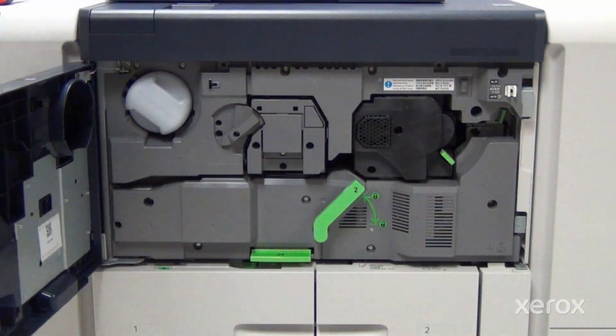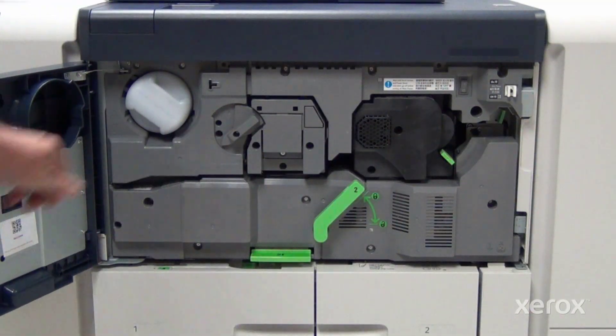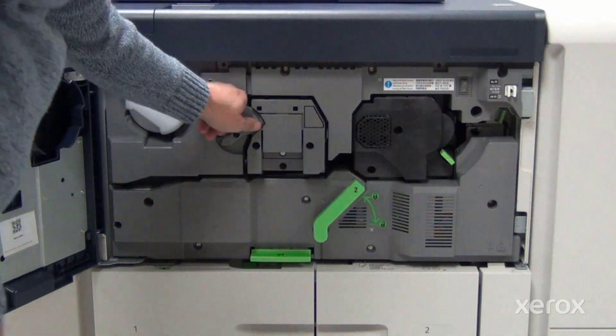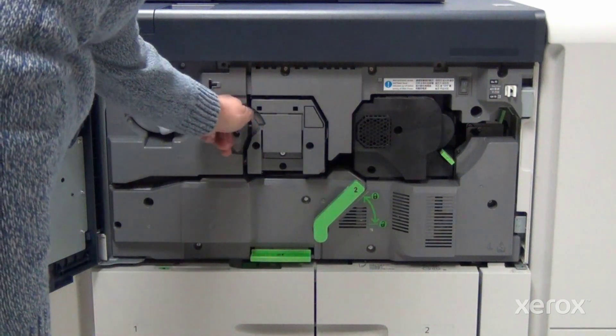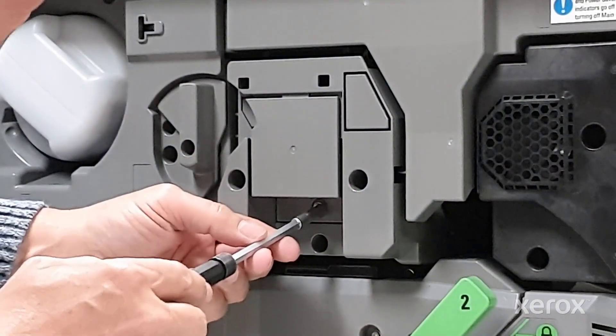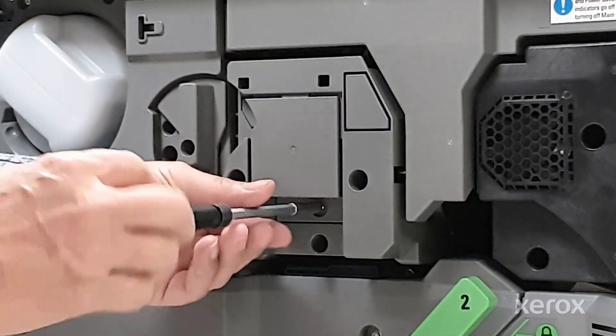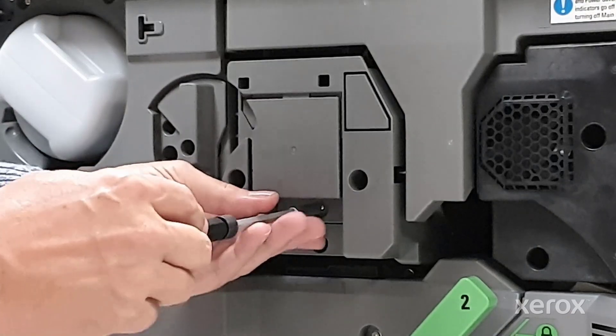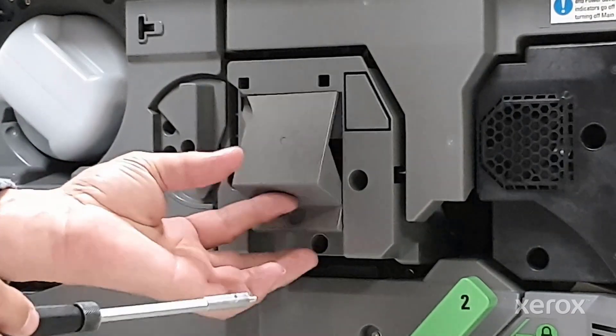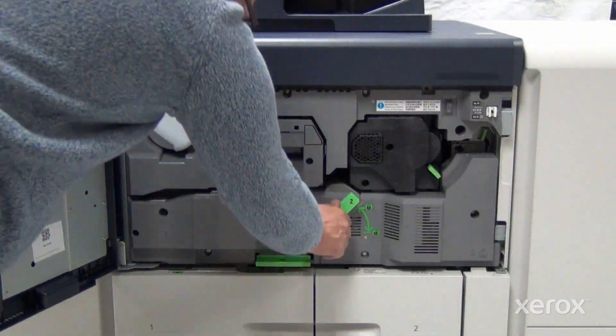Open the front door. Release the drum cover latch. Remove the drum cover screw and drum cover. Release latch 2 and pull out the drum.